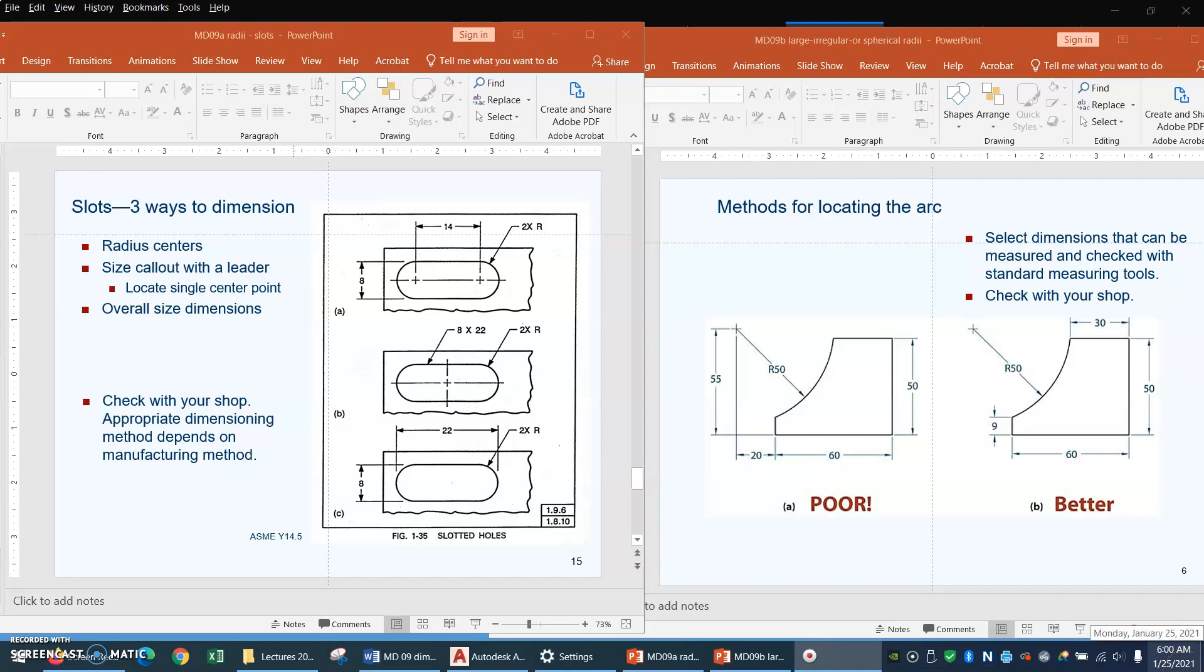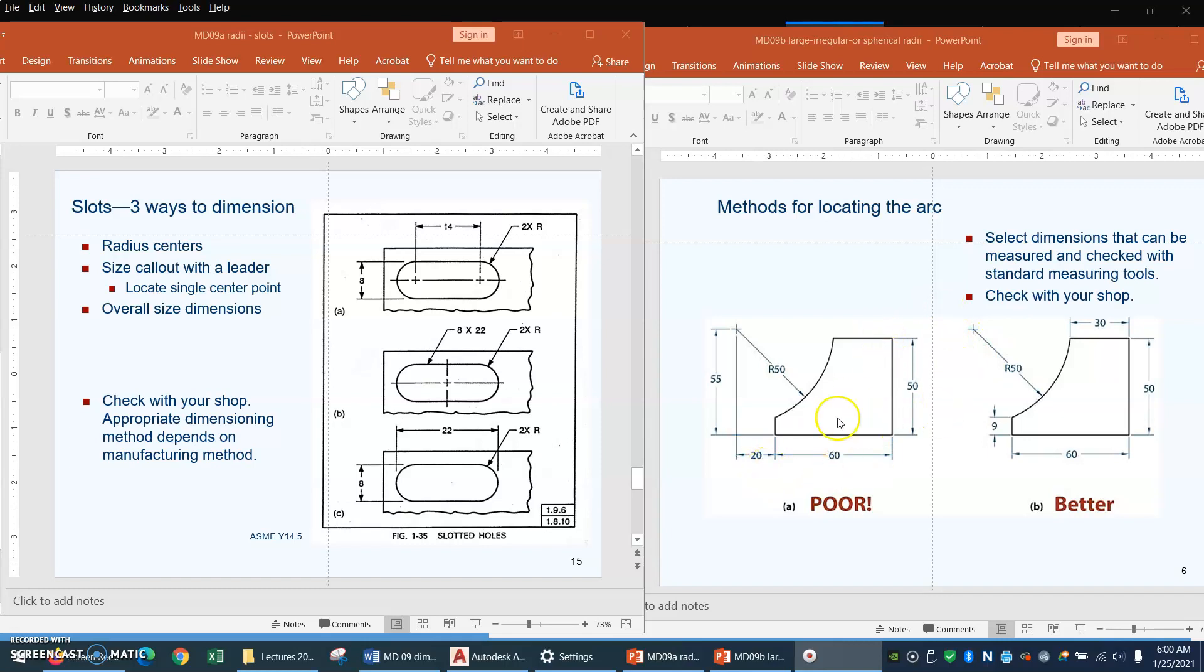In the last two PowerPoint lectures, there were a couple of places where we said check with your shop and see what they want to do when we were talking about how to dimension a slot and when we were talking about how to dimension a radius. But this comes up a lot, and I just want to say something about talking to the shop.